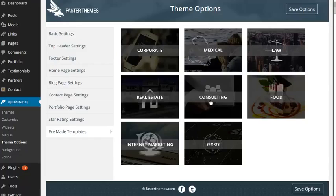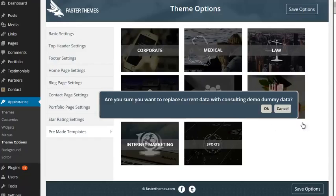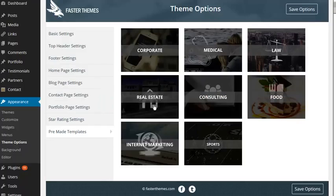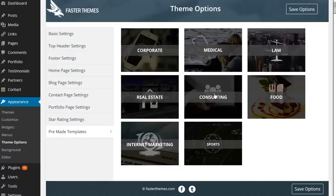And you then see this prompt asking do you want to upload all that data. When you do, I'm not going through that for my site in this instance, but when you do basically the entire site gets configured for that particular niche.